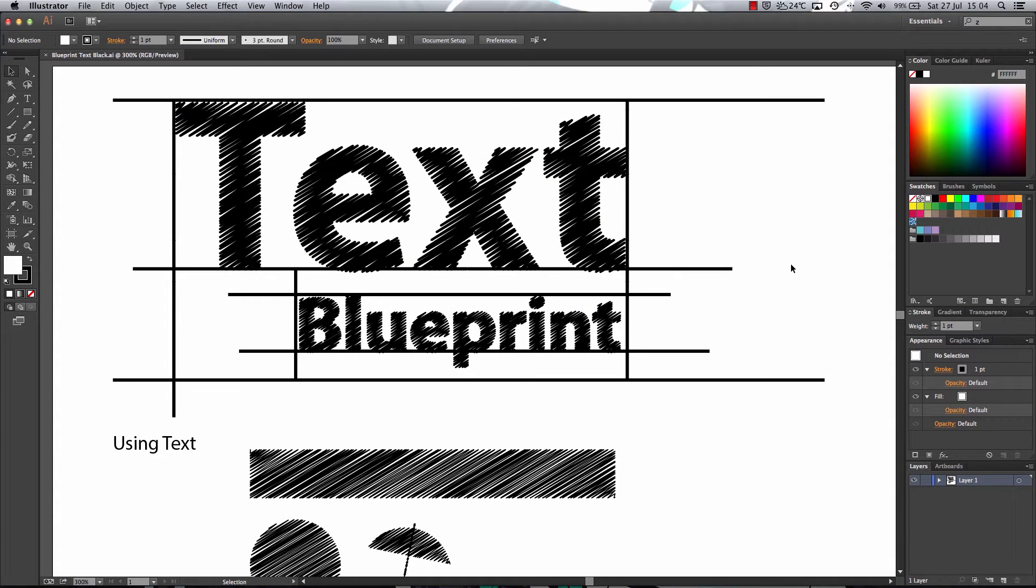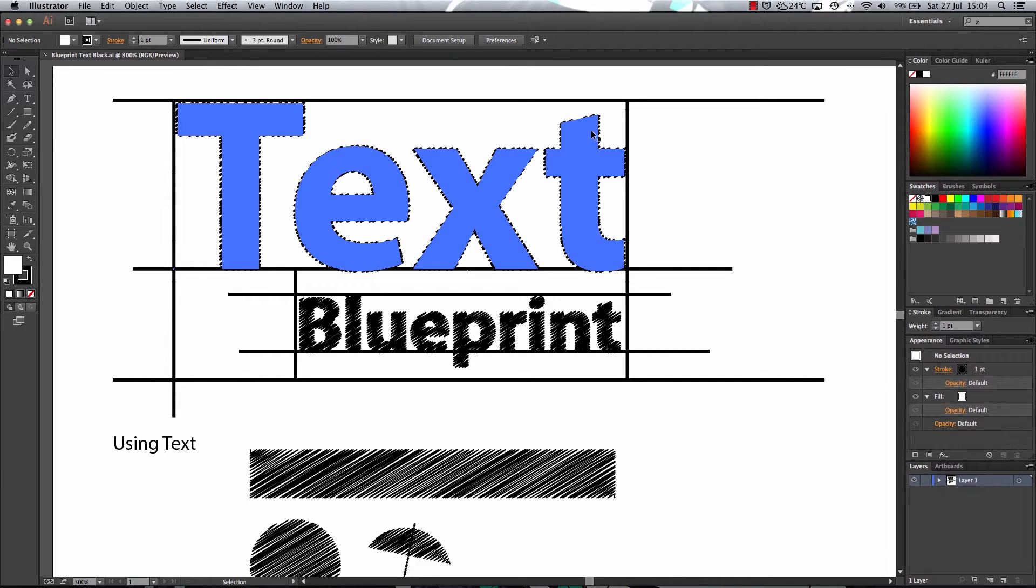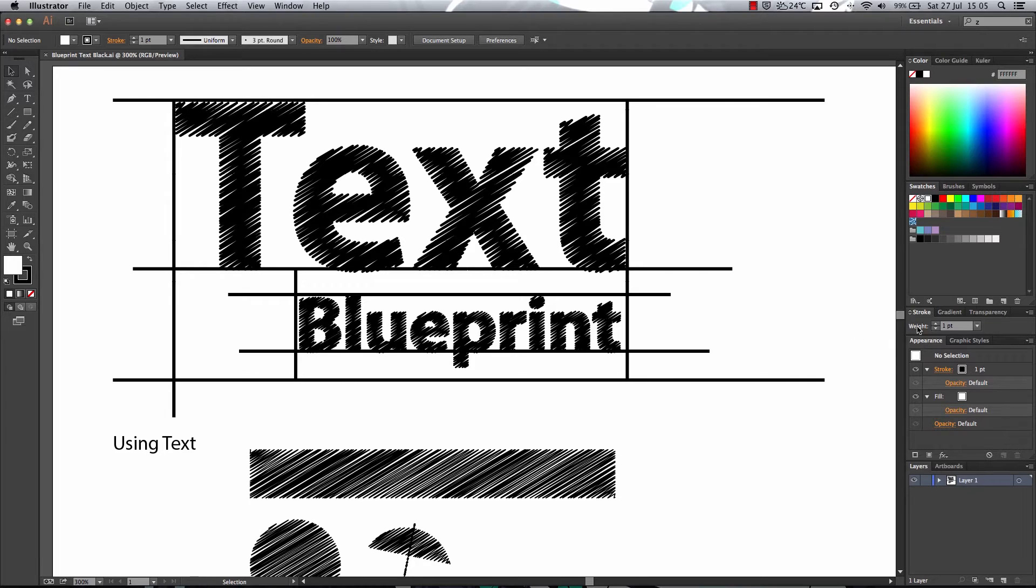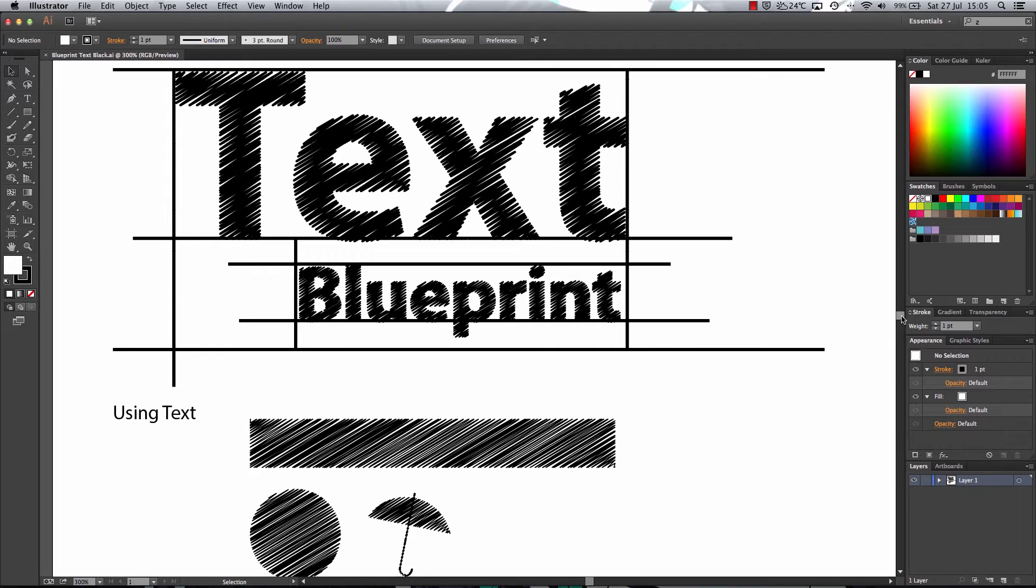Hello and welcome to the Graphic K9. Today I'm going to be showing you how to create this cool looking blueprint effect in Adobe Illustrator. Now this is really easy to do and it takes a couple of clicks to create this effect.